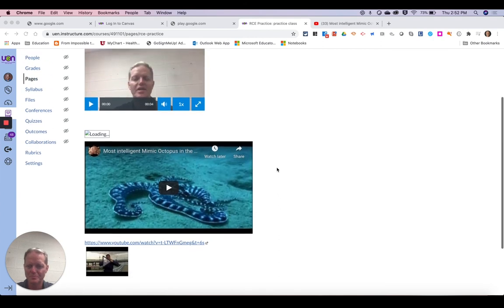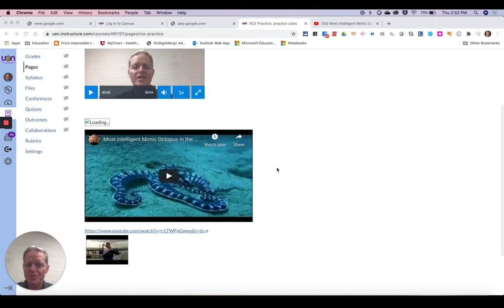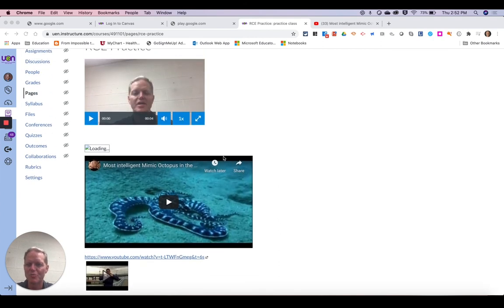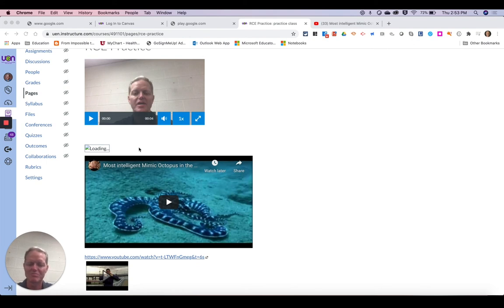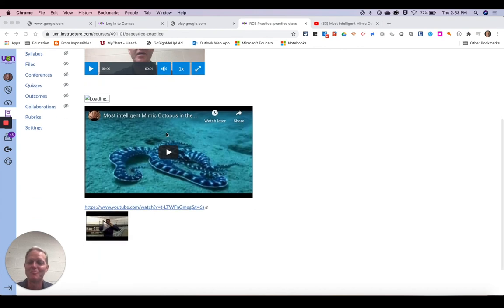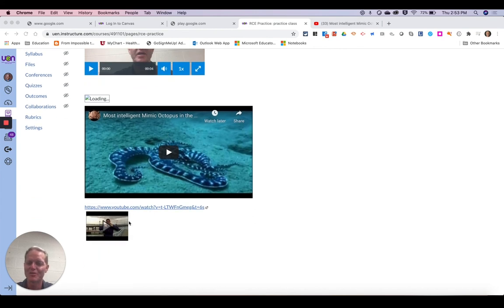So you can see the one video was still loading when we did that. So I didn't give it enough time so that's why it's not showing up there. But the other two were from YouTube.